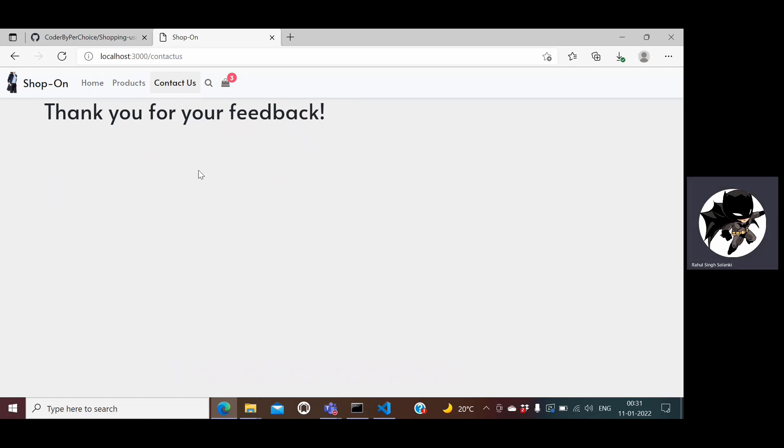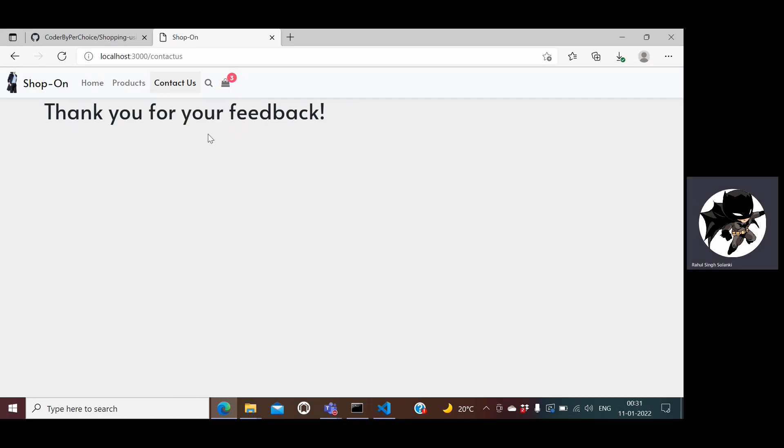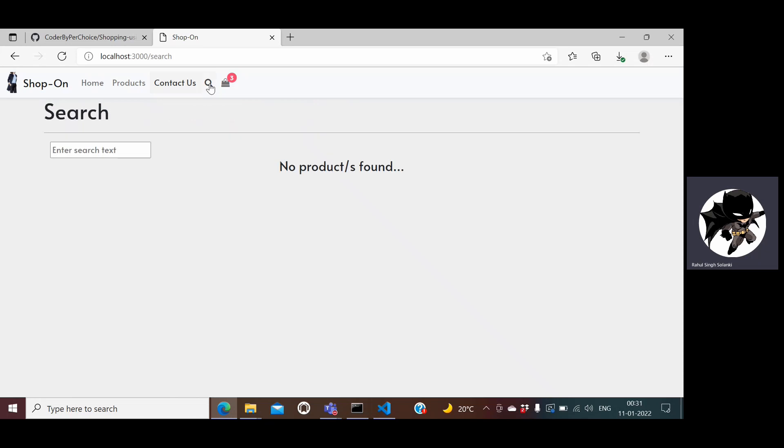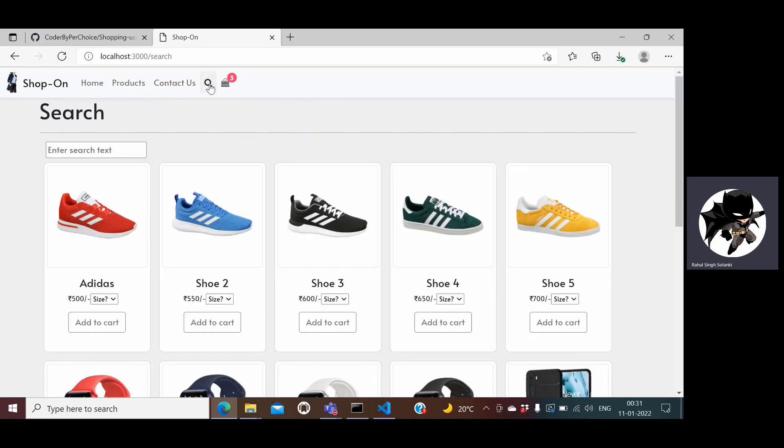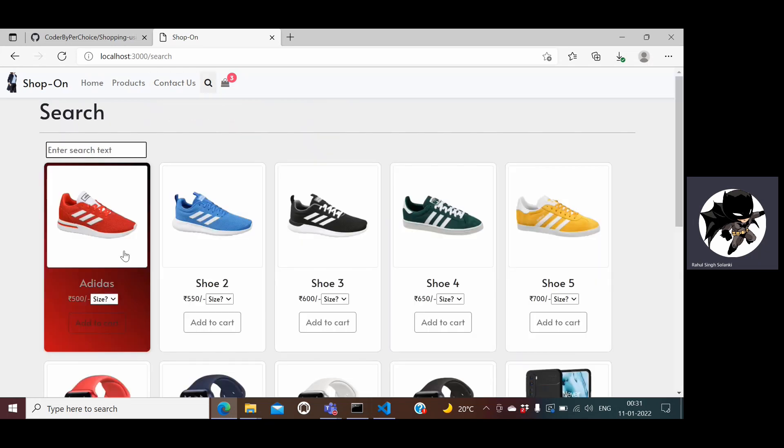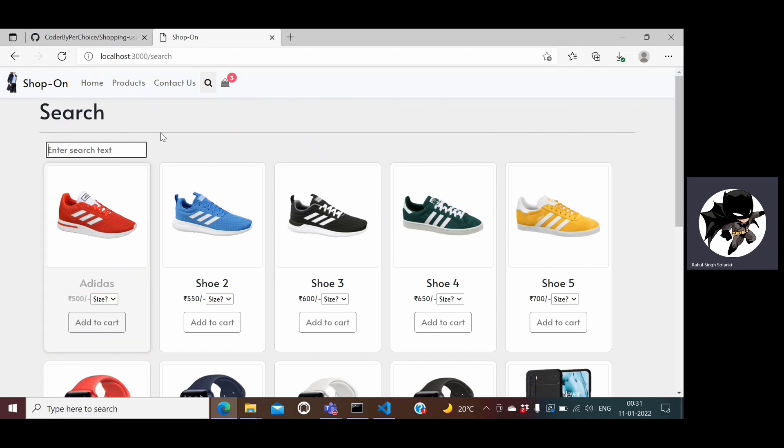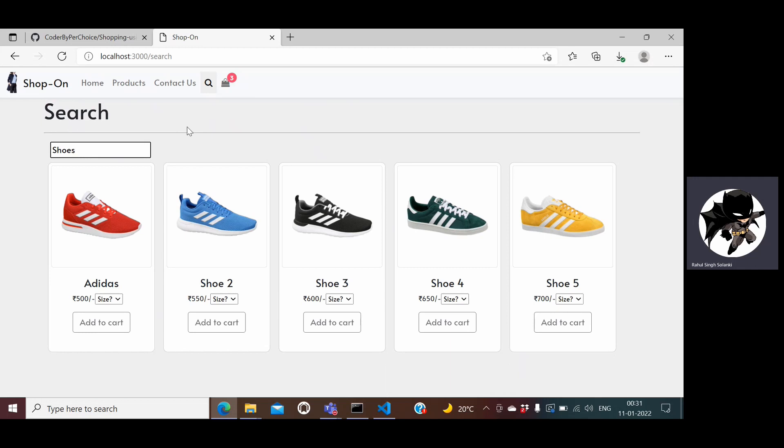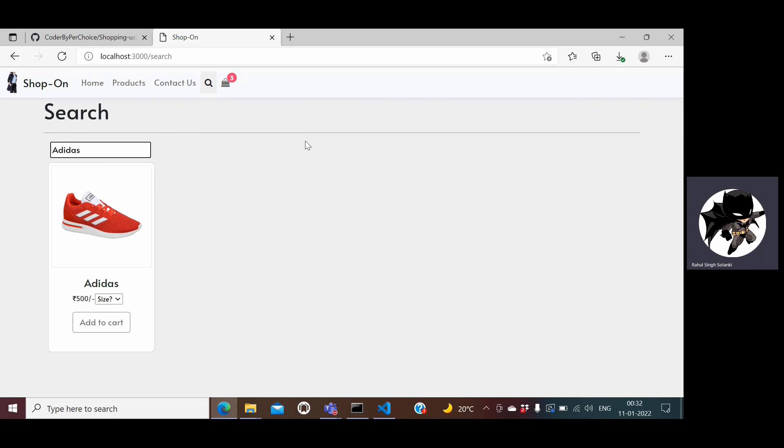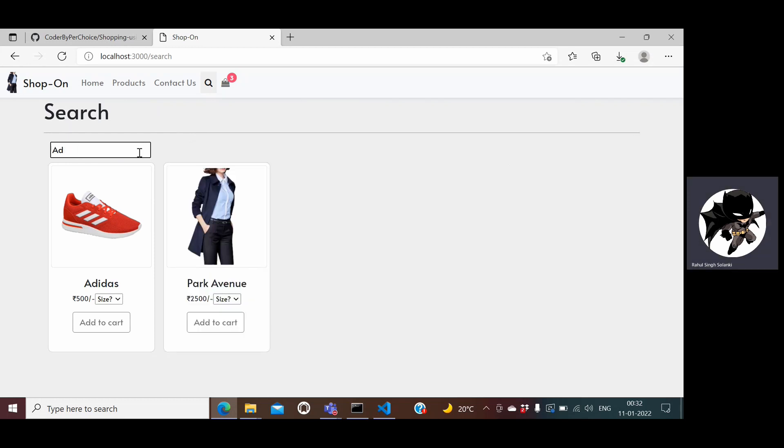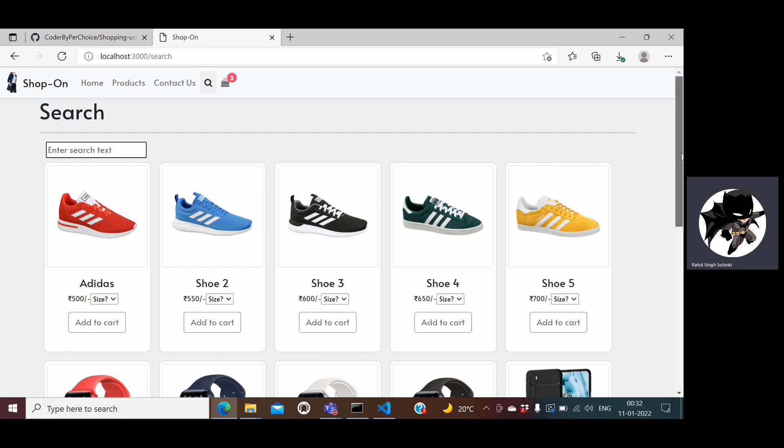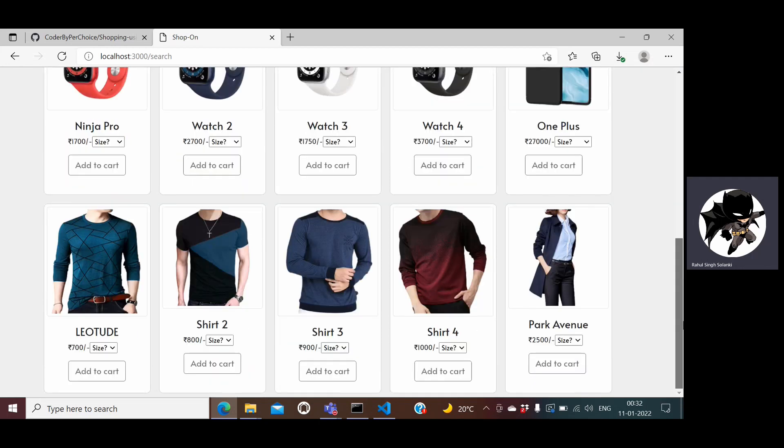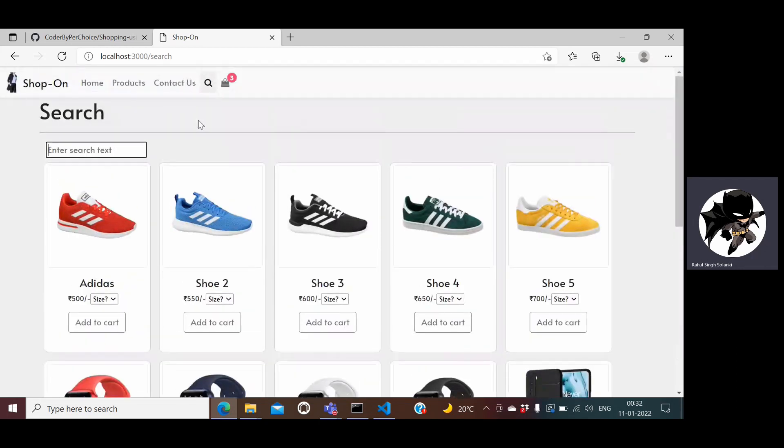Once the feedback is sent, I have not done that functionality where an email is sent, it's just a message saying your contact was successfully sent. Apart from that I have a search section here. Basically I can search based on the product name and category. So let's say I want shoes, all the shoes will be shown here. If I want something very particular it will be shown here and then I can filter out the things and add it to my cart if I want to buy it.